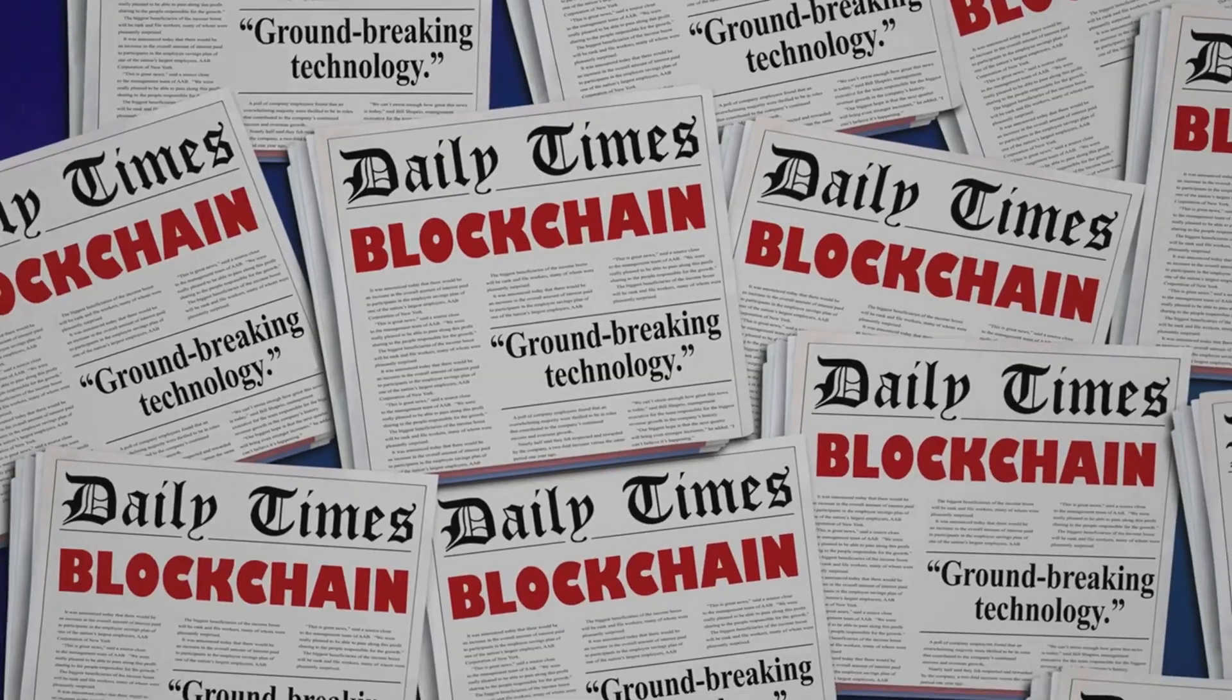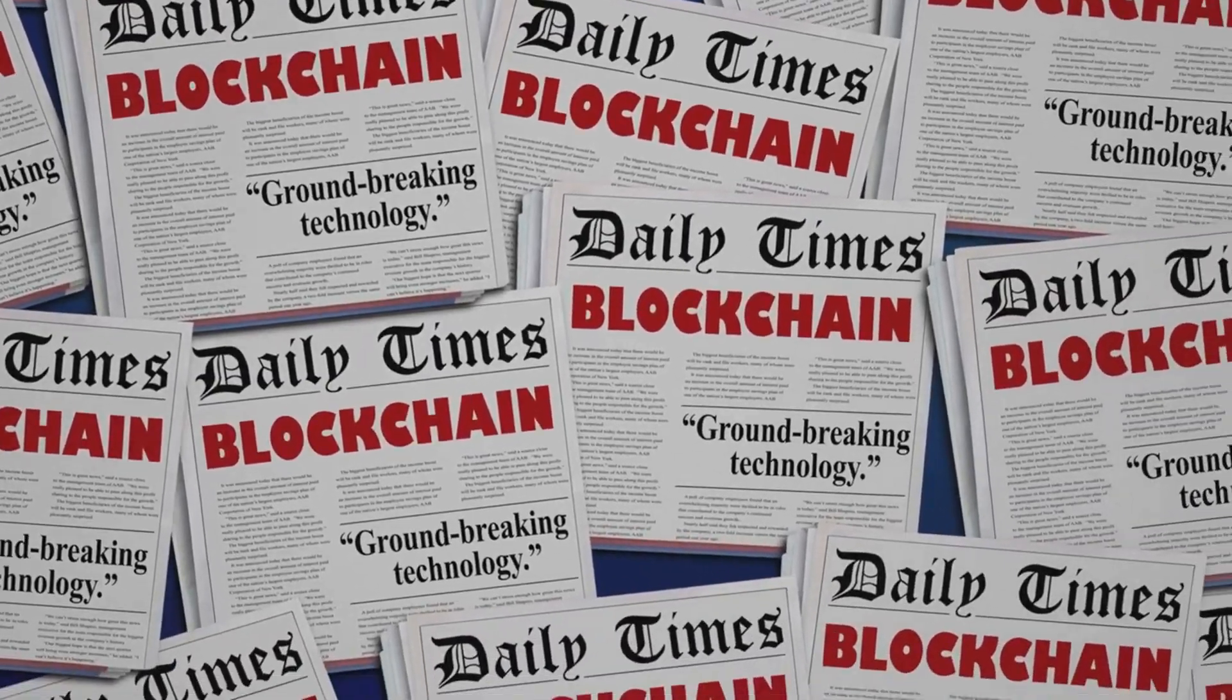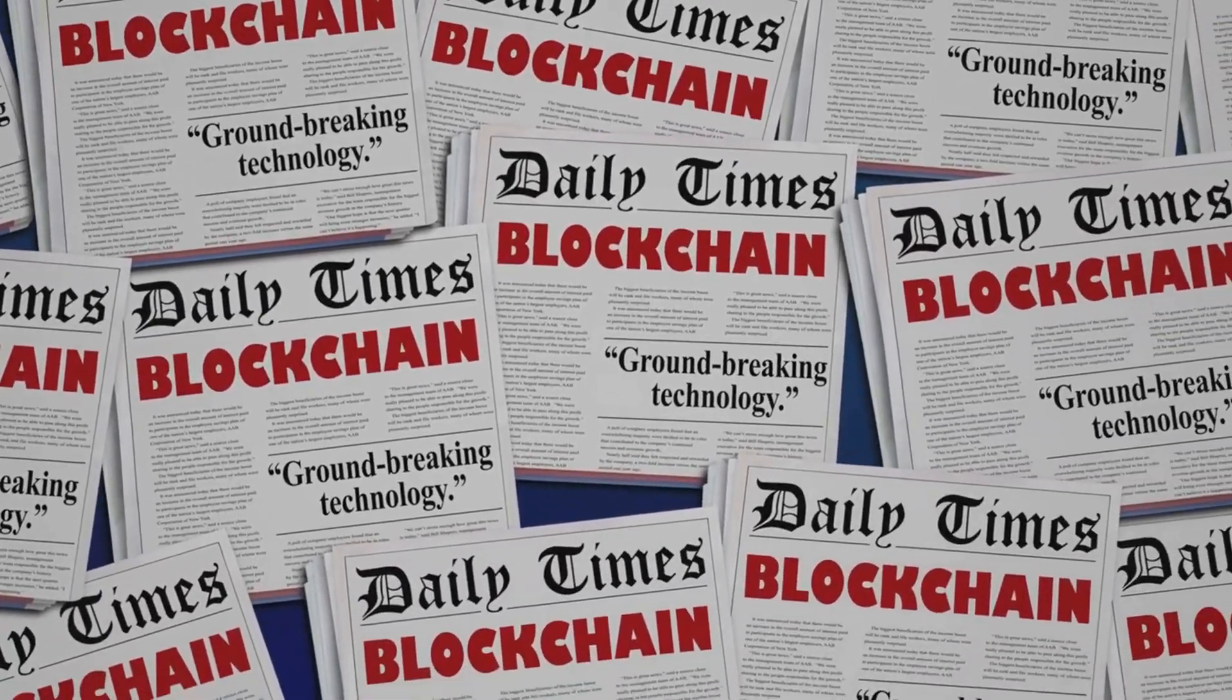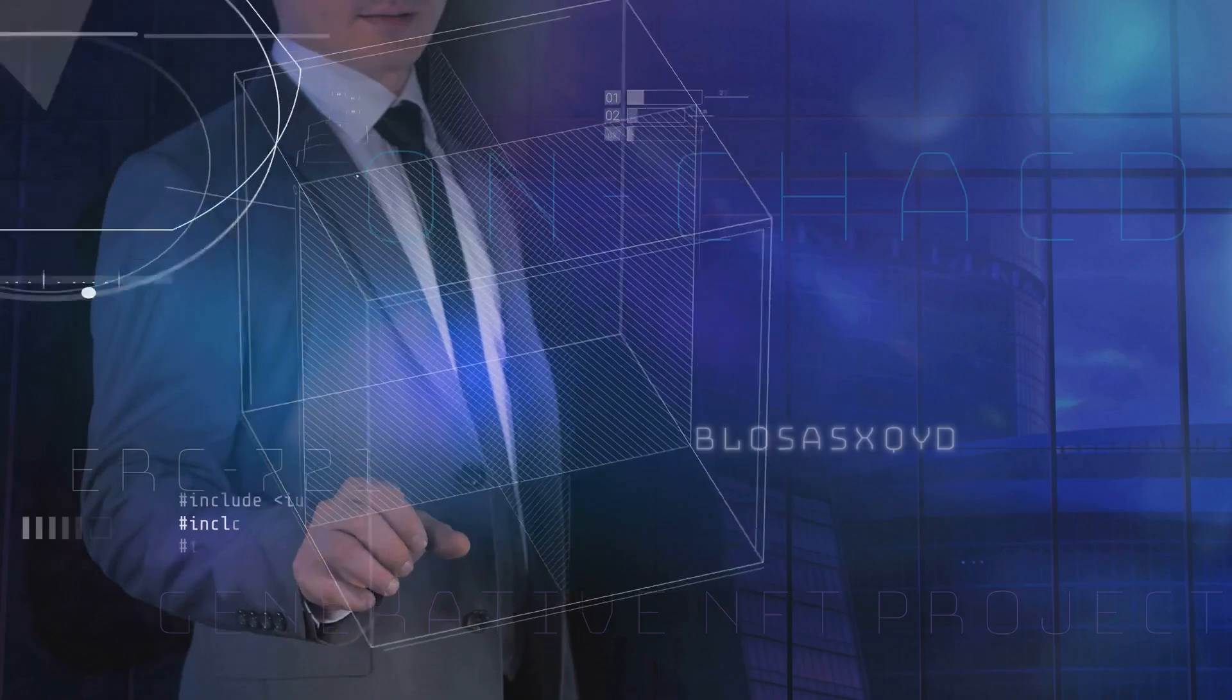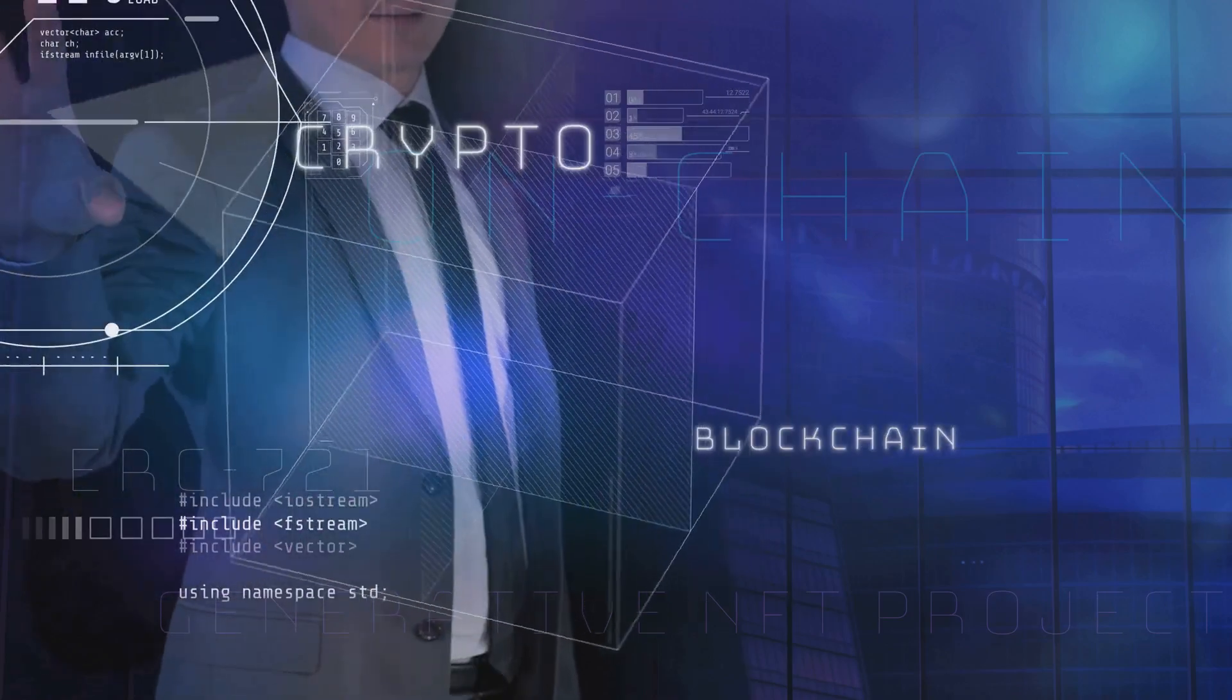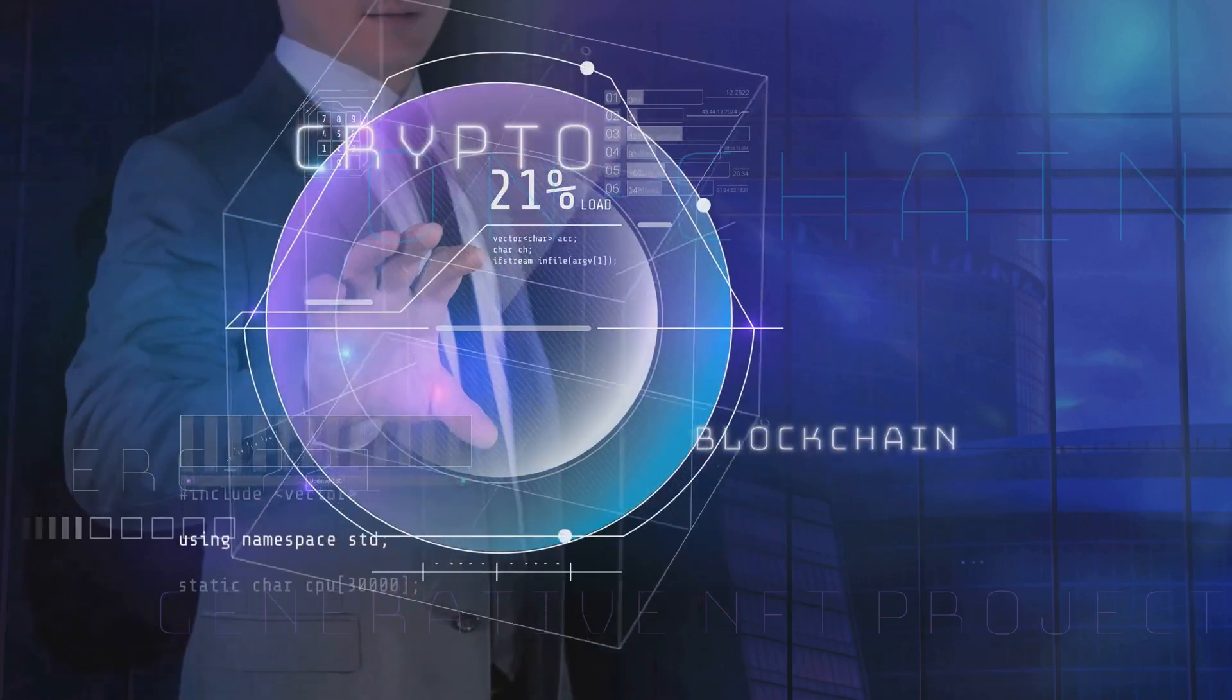Plus some chains are already testing post-quantum tricks. Smart, huh? Big picture? Quantum computing's a double-edged sword. Scary for old-school chains, but a chance to level up security.